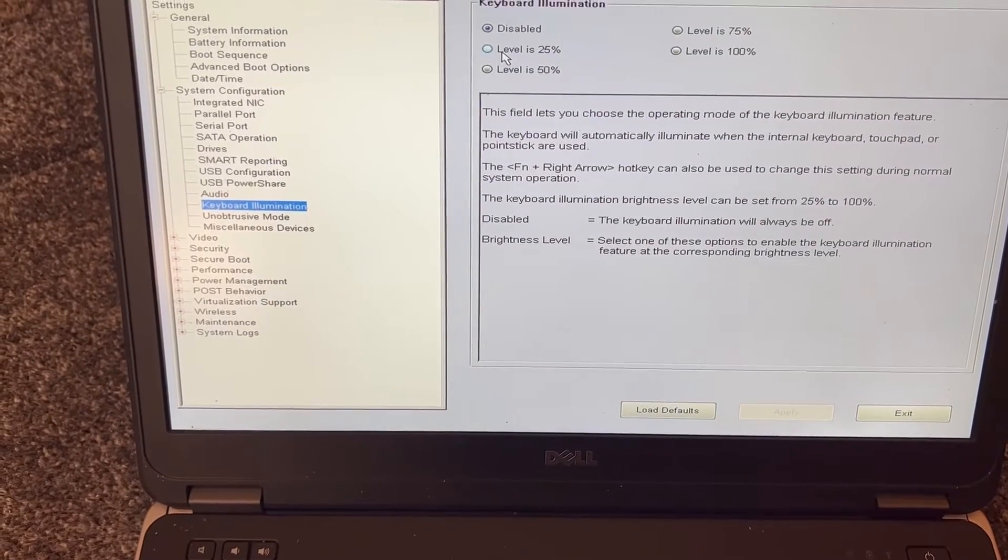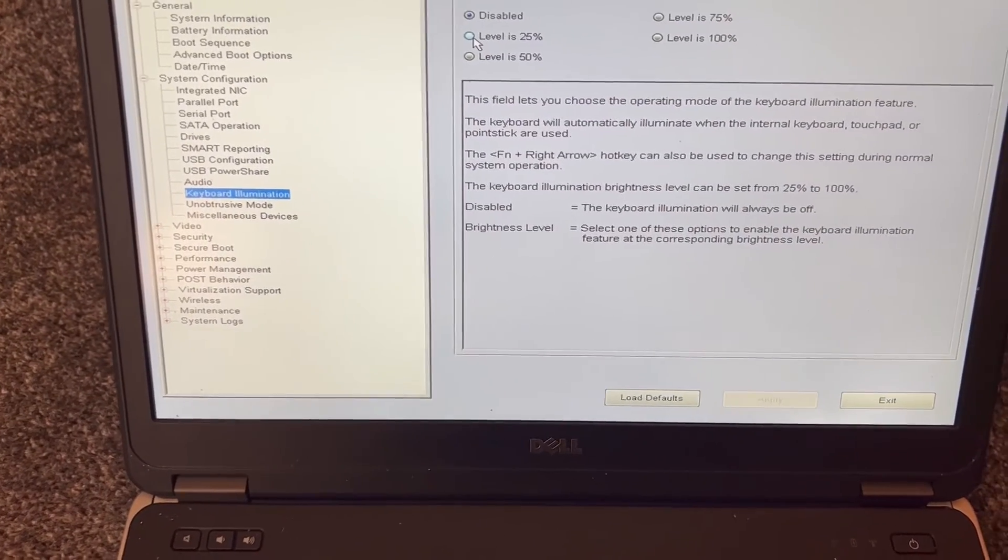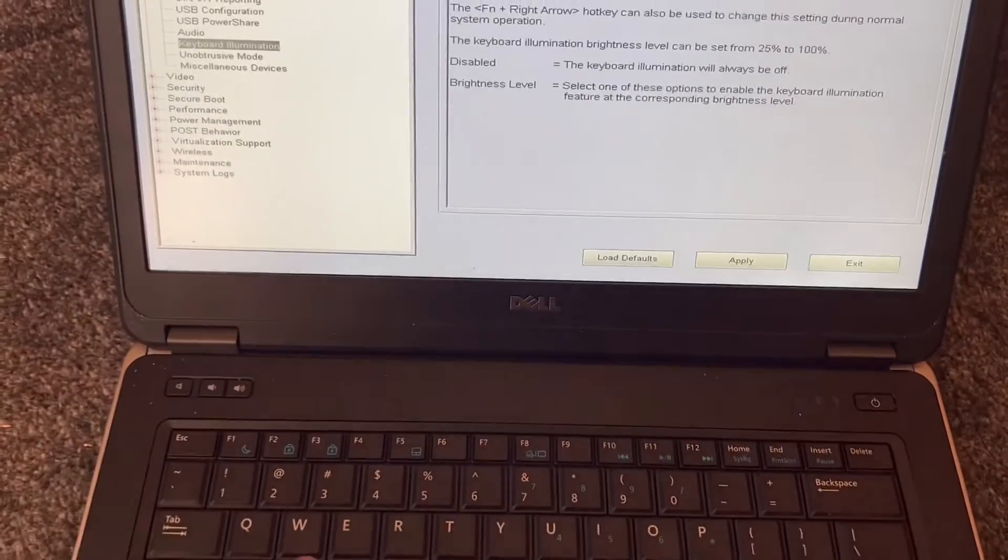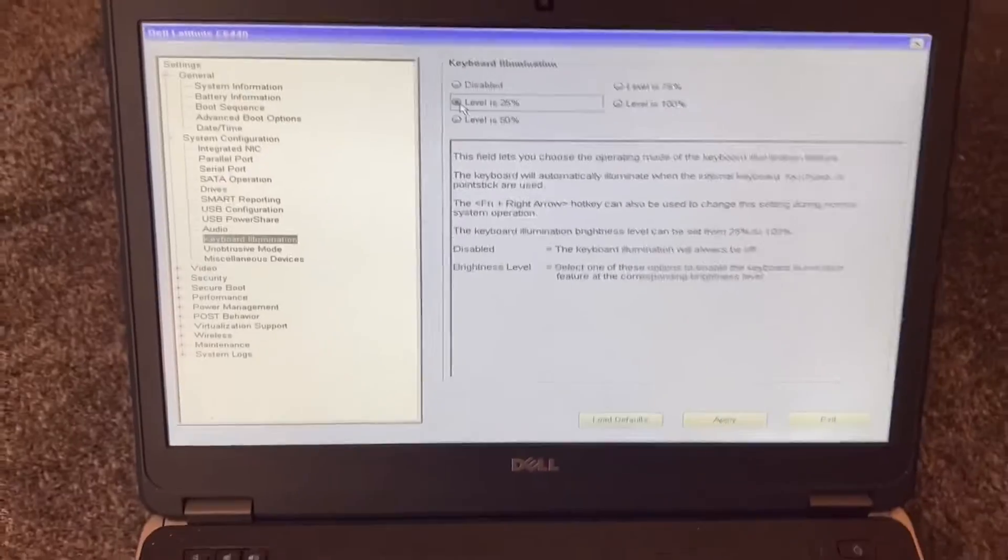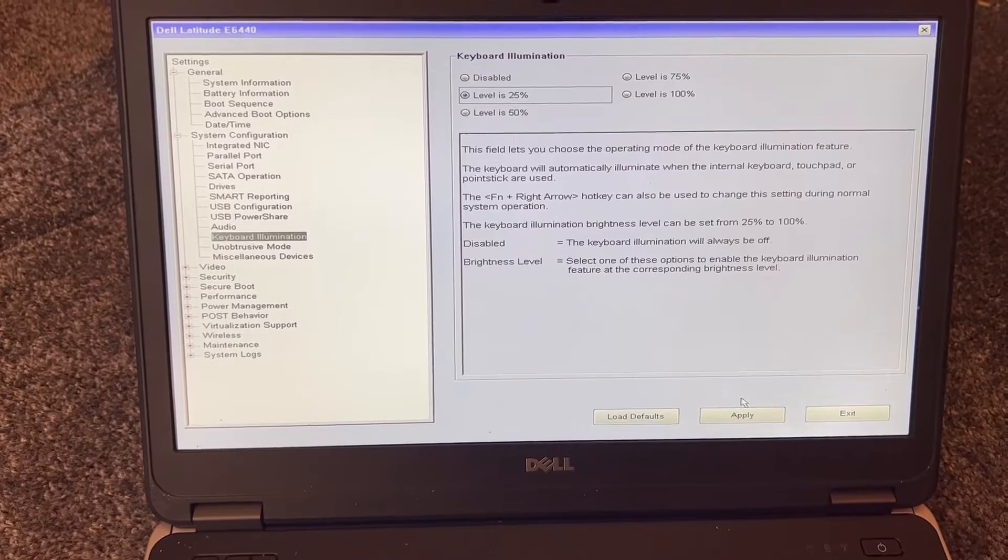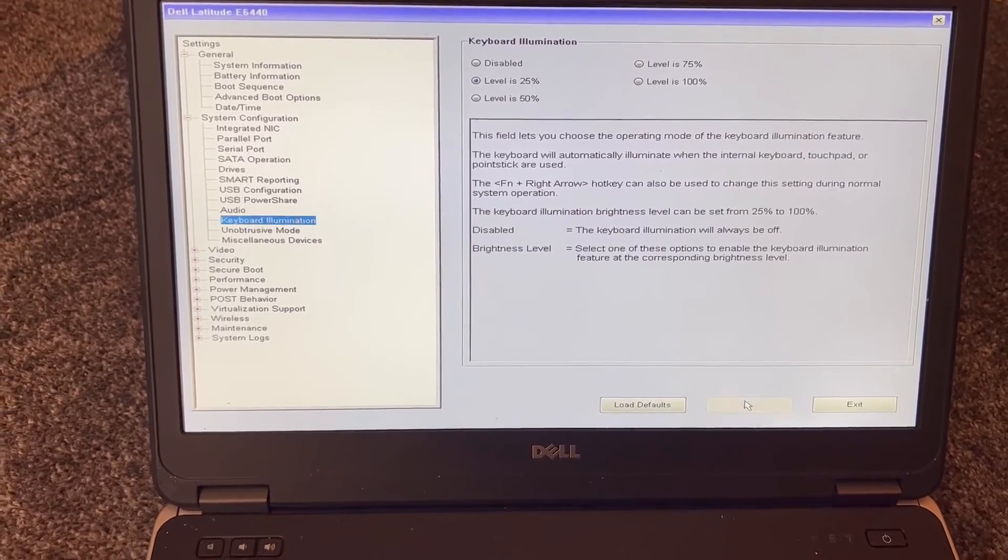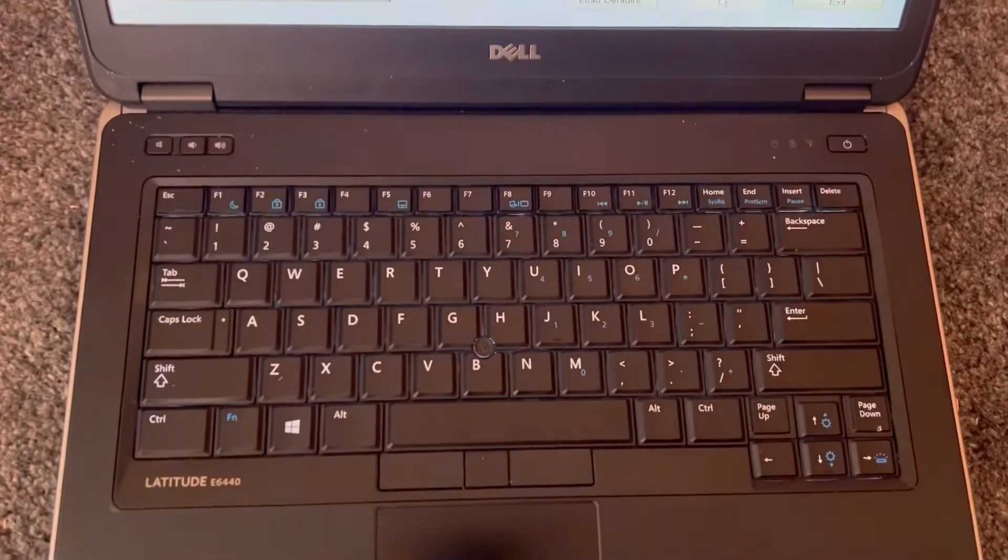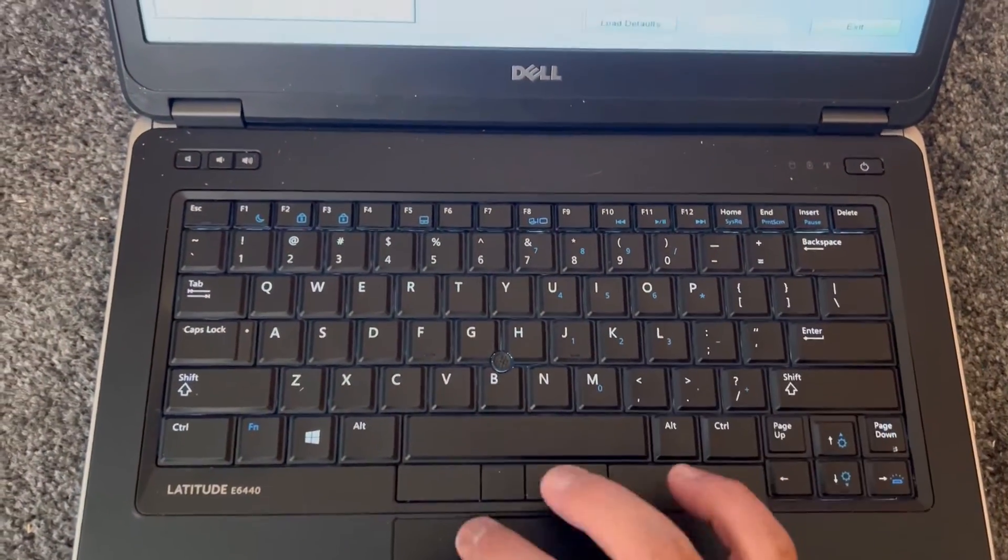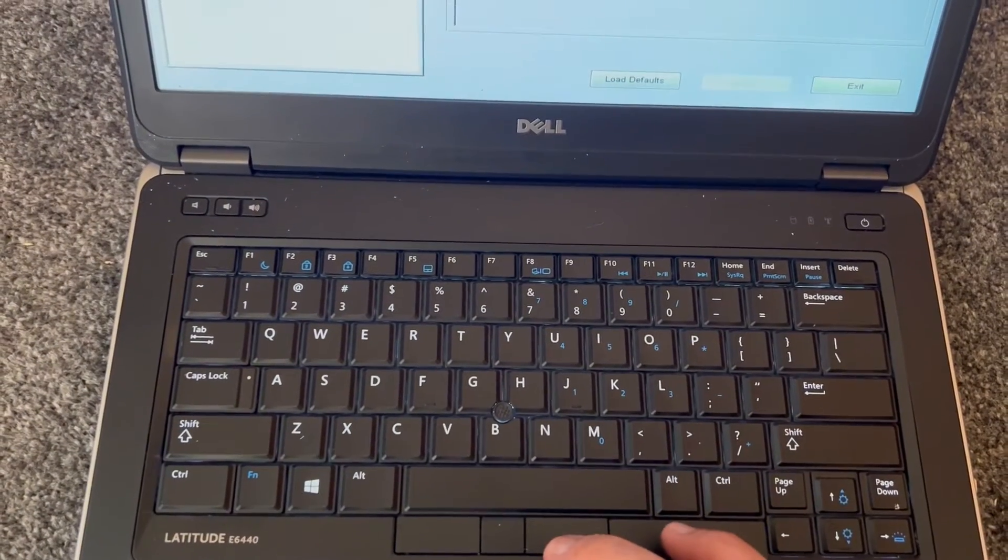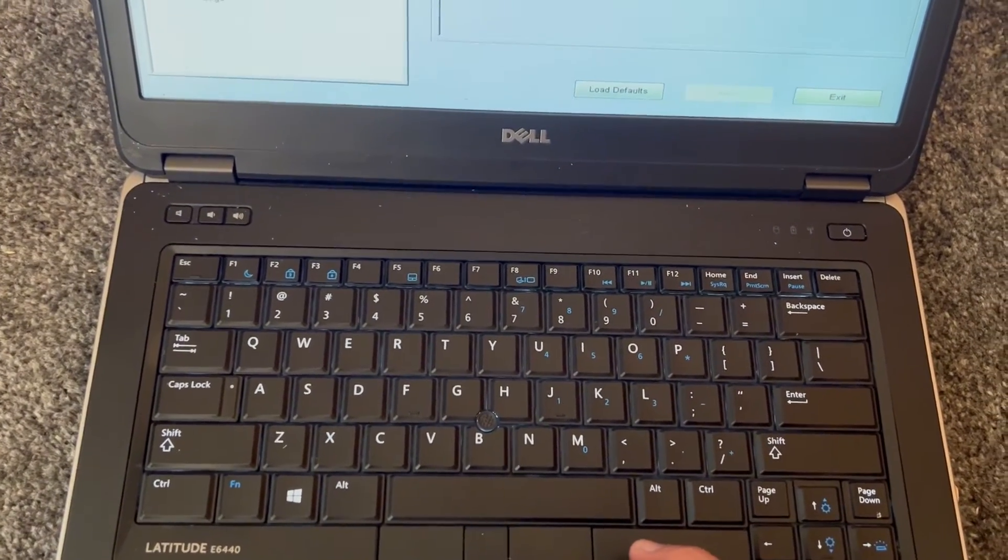Now you can select. As you can see, it's disabled on this laptop. You can enable 25% of the brightness, 50%, 75%, and 100%. Very simple to enable this feature, or if you want to check if you've got a backlight keyboard for your Dell laptop.